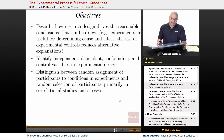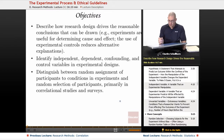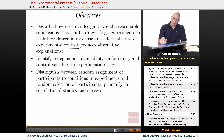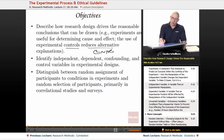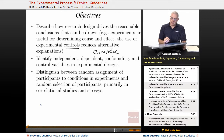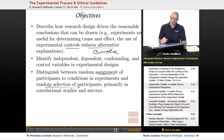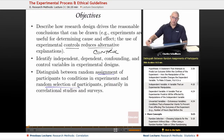Objectives that the College Board lays out for us include: describe how research design drives the reasonable conclusions that can be drawn. For example, experiments are useful for determining cause and effect. The use of experimental controls reduces alternative explanations, so this is going to be all about control. Identify independent and dependent, confounding, and control variables in experimental designs. Distinguish between random assignment of participants and random selection of participants, primarily in correlational studies and surveys, which we've already dealt with in a previous segment.